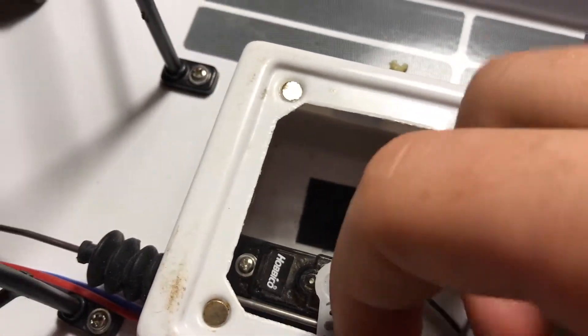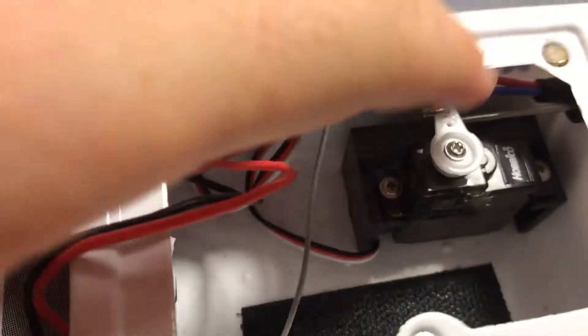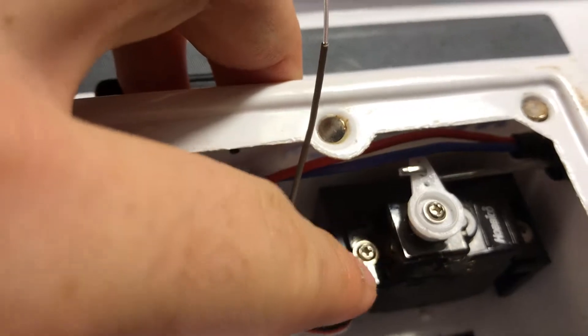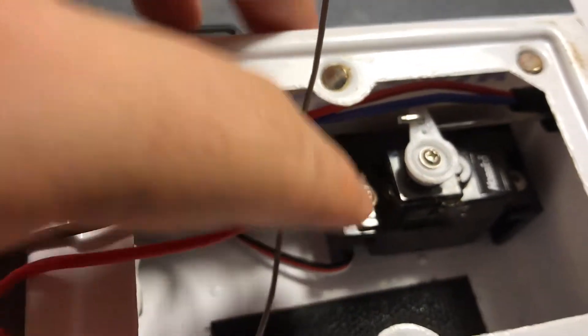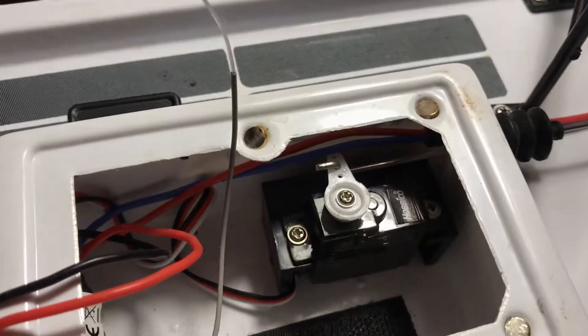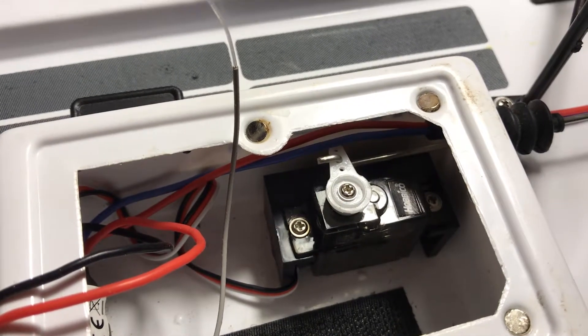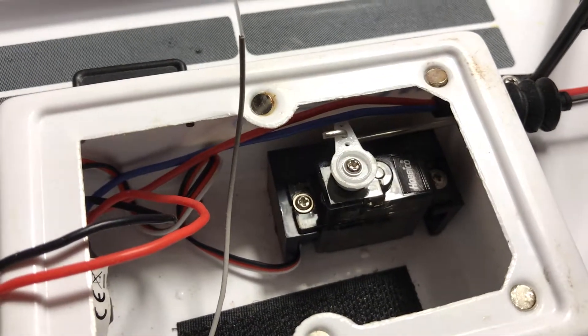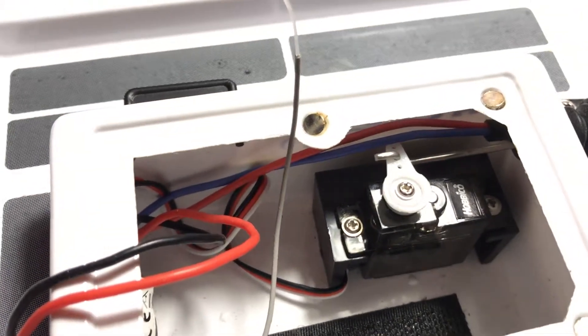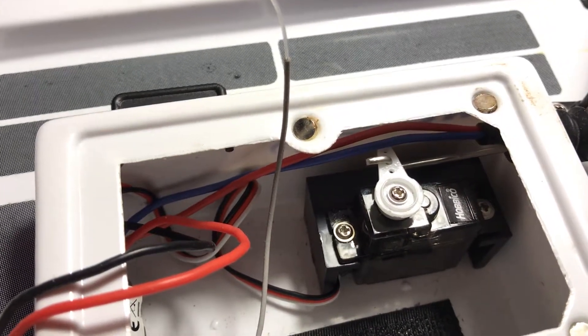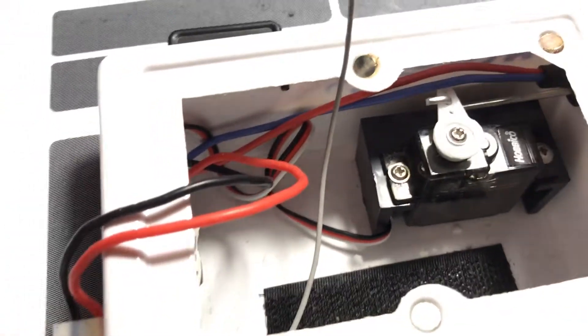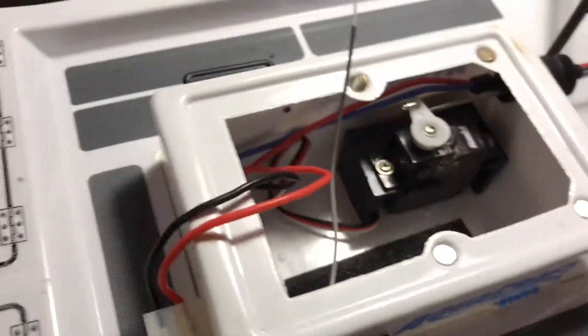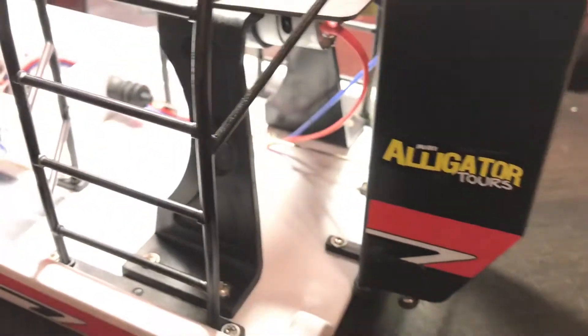It has a micro servo from Hobbyco. There's a plastic steering horn and then a little servo. How the boat turns - as you see there's no rudder on the back of it - the servo actually turns these right here which direct the air.